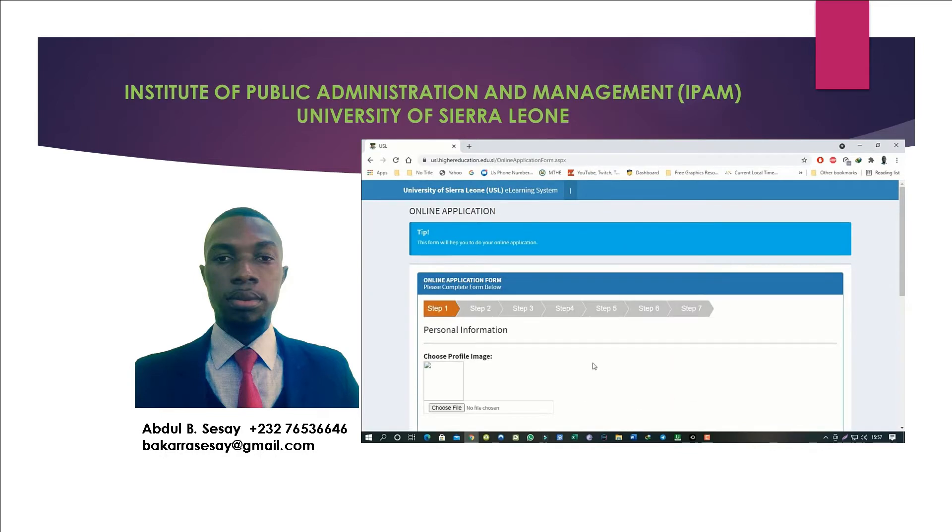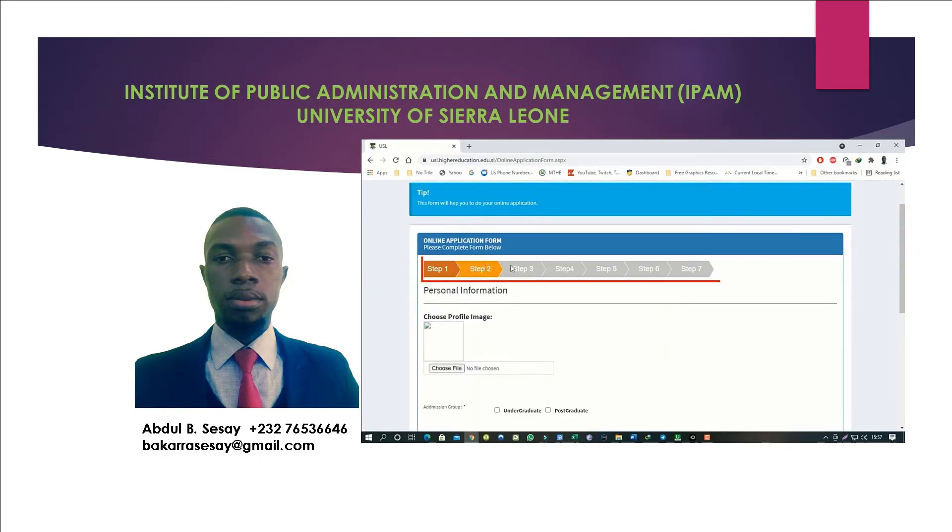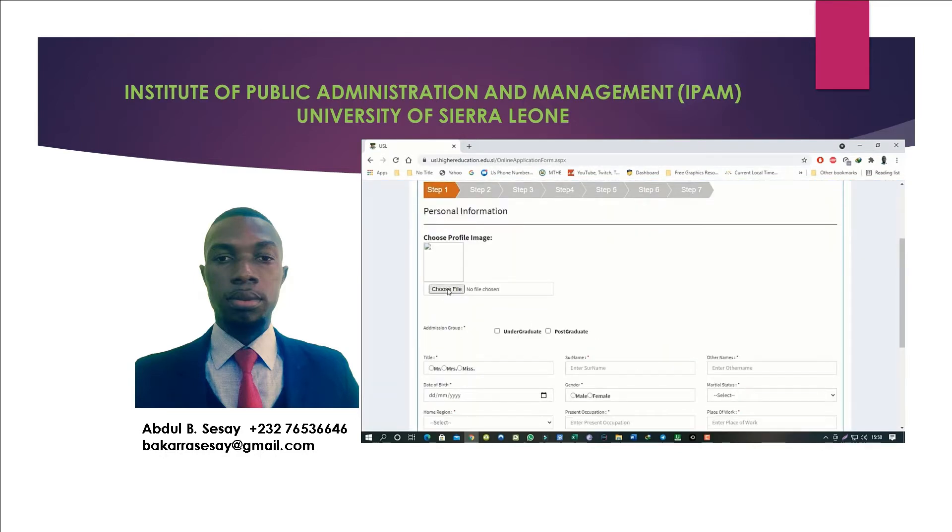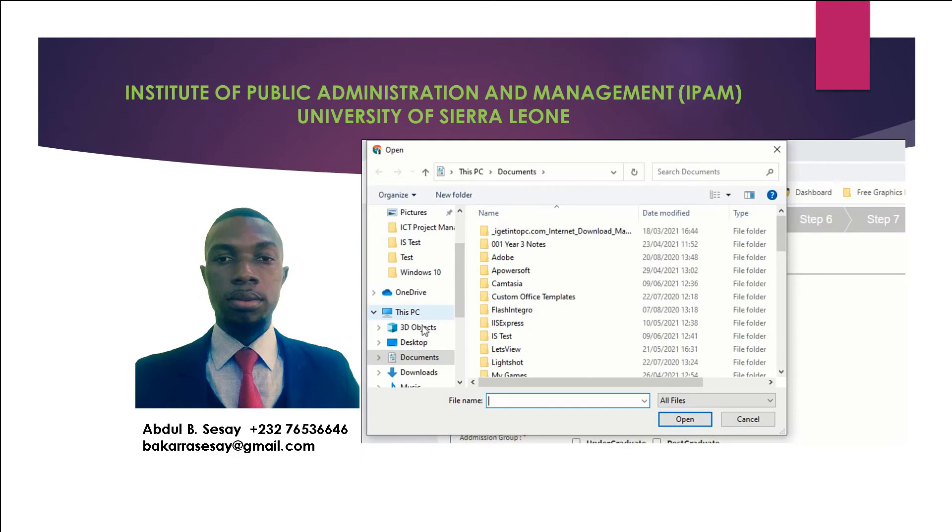We are going to use the Institute of Public Administration and Management, IPAM, as a case study. So without further ado, let's get started.